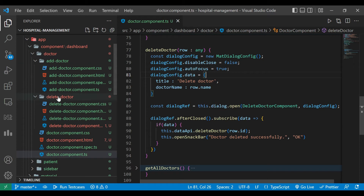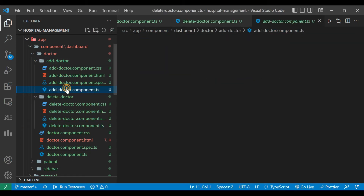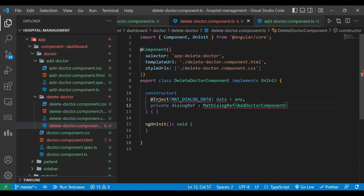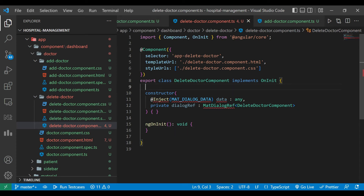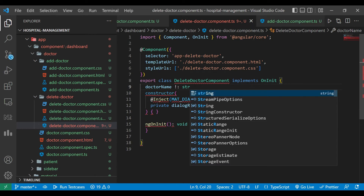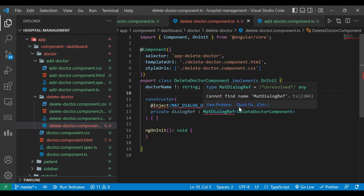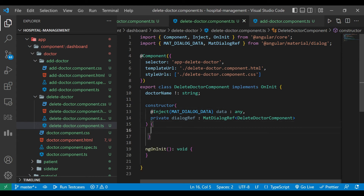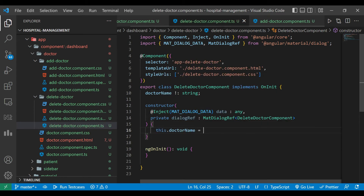Now we will go to the delete doctor component TypeScript file. Similar to the add doctor component, we have to inject MatDialogData and then a dialog reference inside which we pass our component name — DeleteDoctorComponent. After that we define one variable, doctorName, of type string. We have added all the missing import statements, and we get the value for doctorName from data.doctorName.